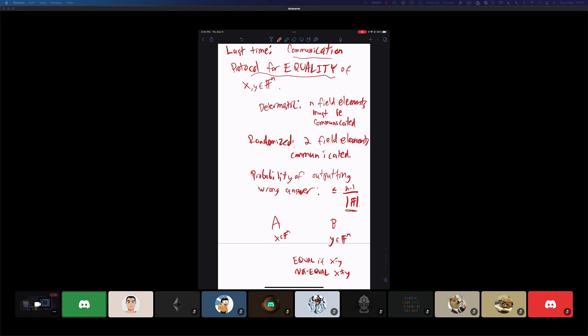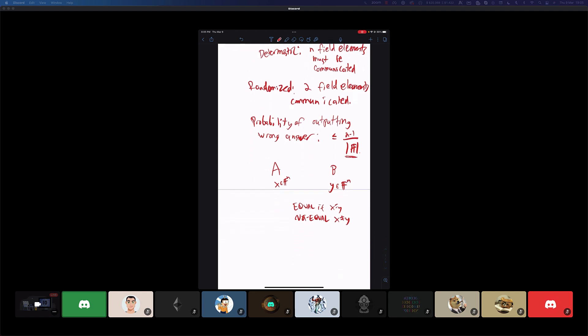So without randomness, they can't do better than one of them just sending their vector to the other. But with randomness, we saw that they could reduce the communication from n field elements all the way down to just two field elements. The probability of outputting the wrong answer was at most — if the field was much bigger than the length of the vector, say the field was of size 2 to the 127 minus one, then for any realistic size vector, this would be a really, really small probability that they made a mistake.